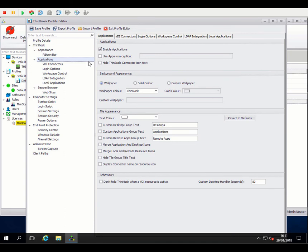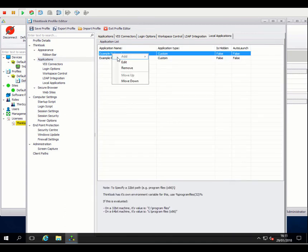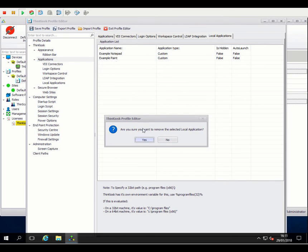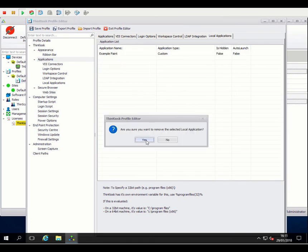So we've come down to our applications. I'm actually going to remove the demo applications that came with this profile.